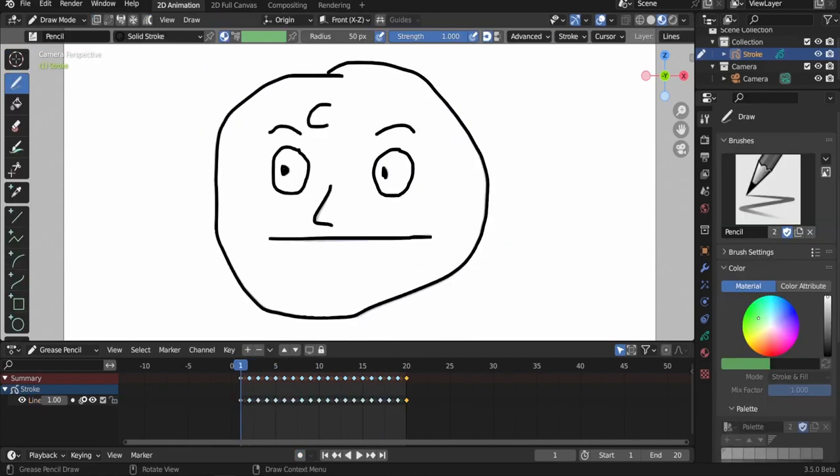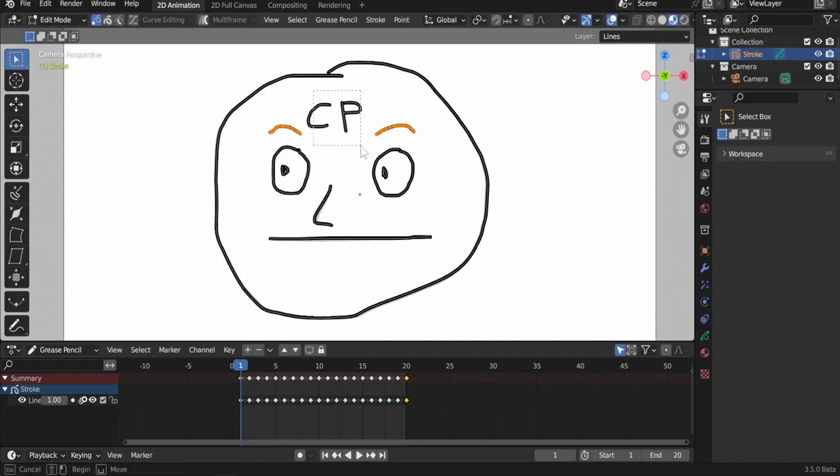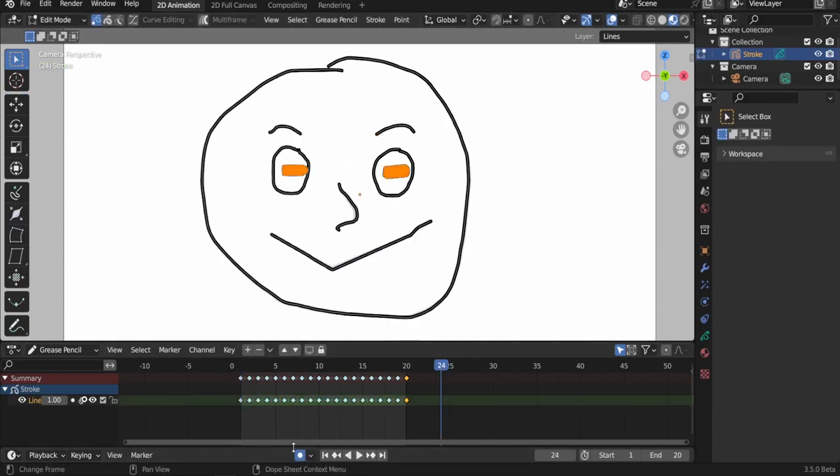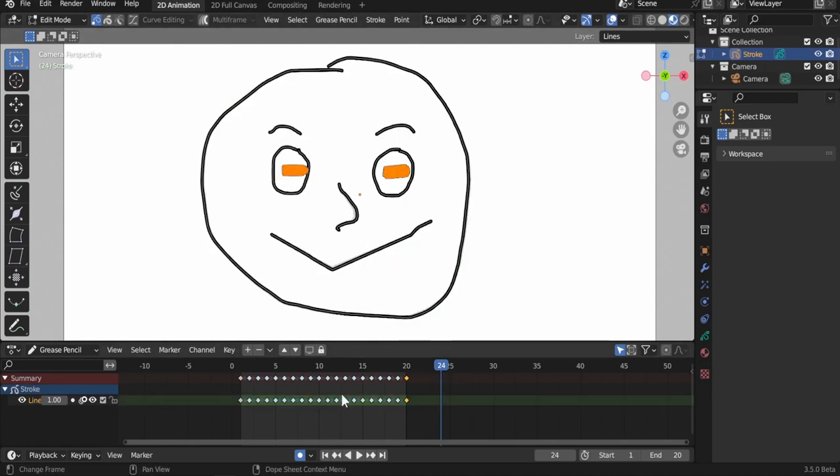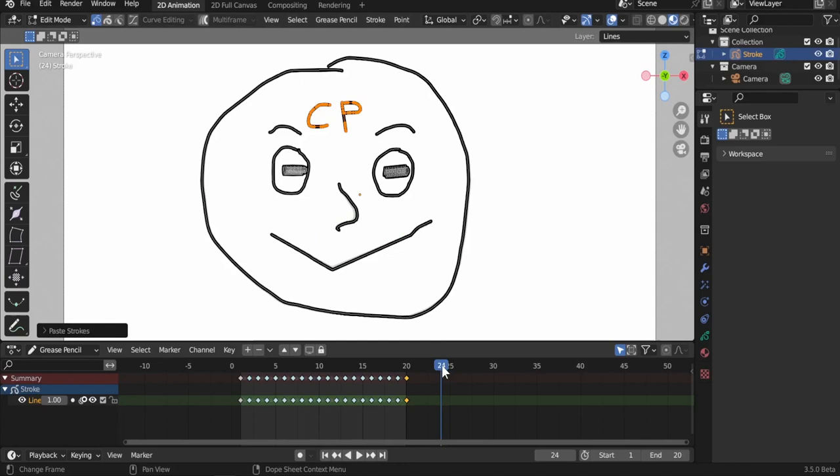If the playhead is on a blank frame and auto-keying is enabled, a new keyframe will be created there with the pasted data. If auto-keying is disabled, it will be pasted in the previous keyframe.